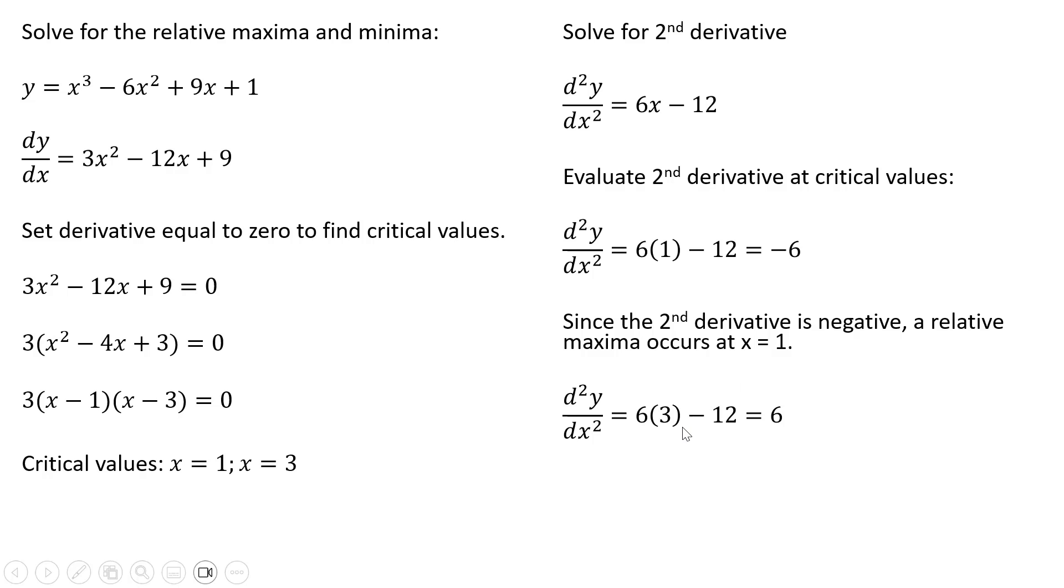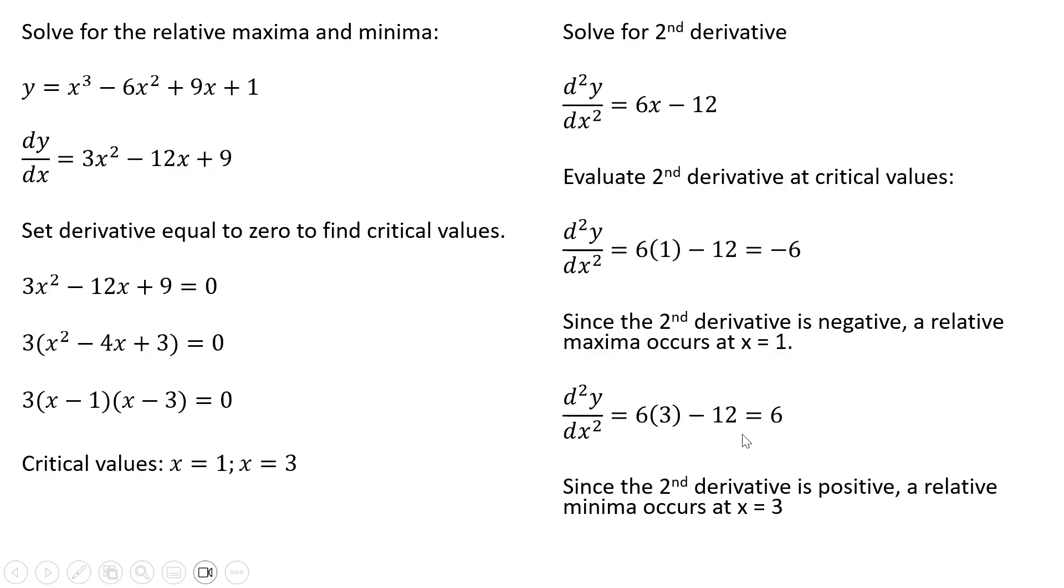Now when x equals 3, plugging that 3 into our second derivative result, we get 18 minus 12, or positive 6. And since the second derivative is now positive, a relative minima occurs at x equals 3.